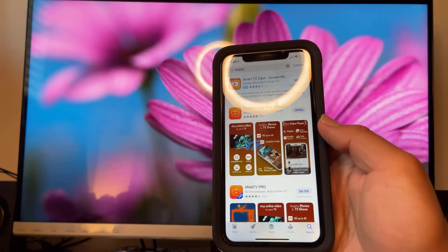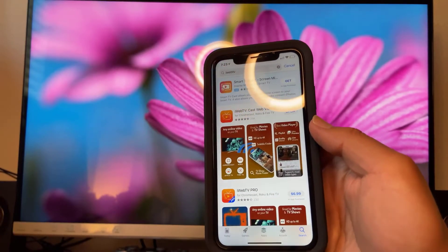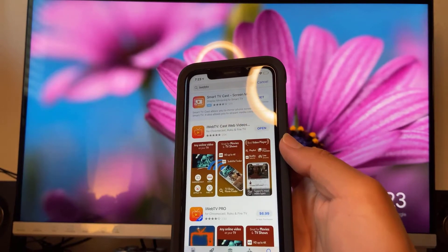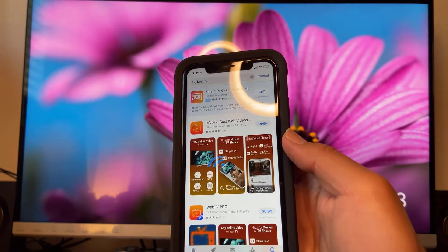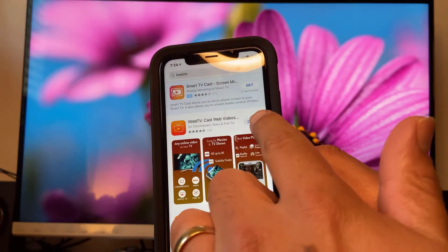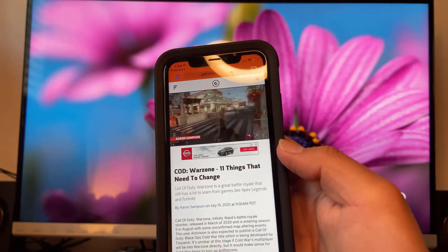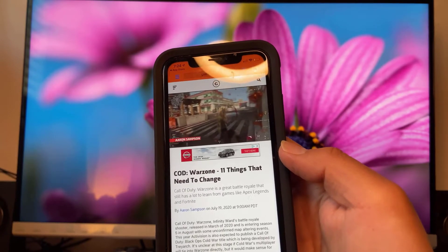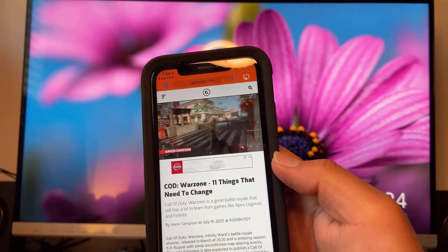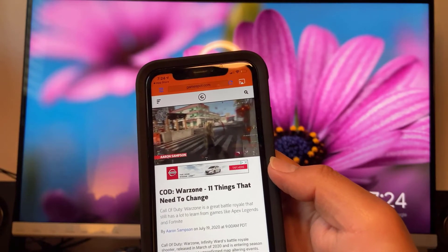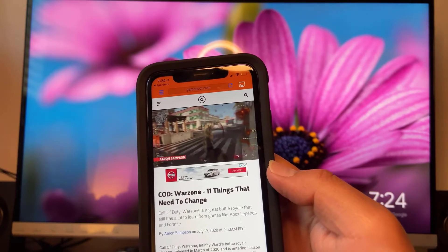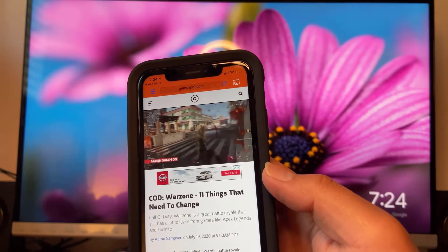In this tutorial I'm gonna show you how you could cast your web videos over to your Chromecast using your iPhone. Go ahead and download this application called iWebTV. Once you download and open the application, you can go to different URLs — click the URL spot and type in the website you want to cast videos from.